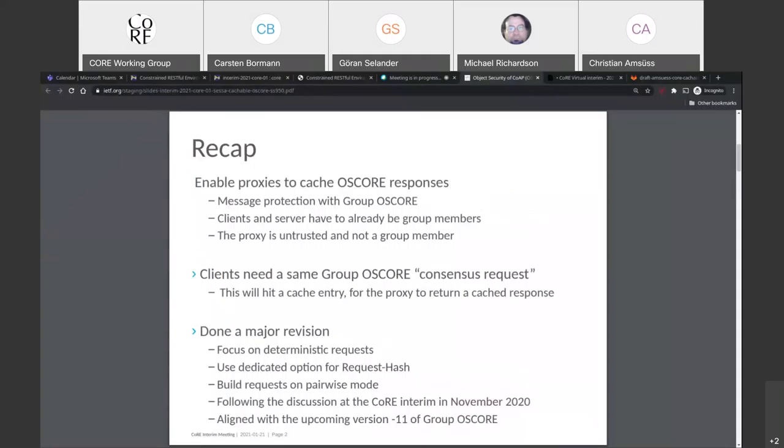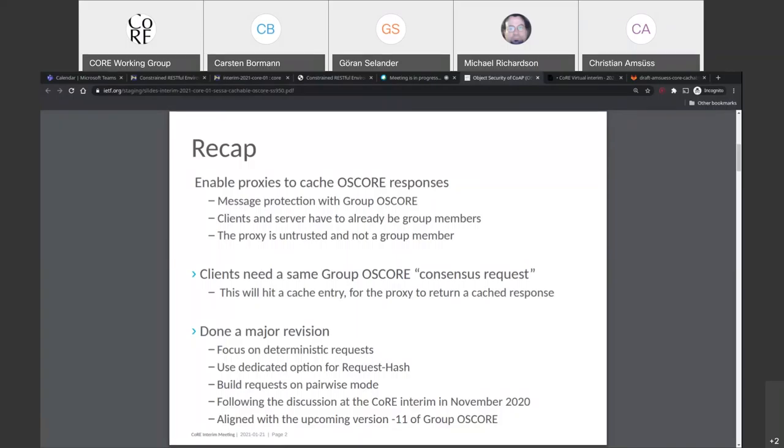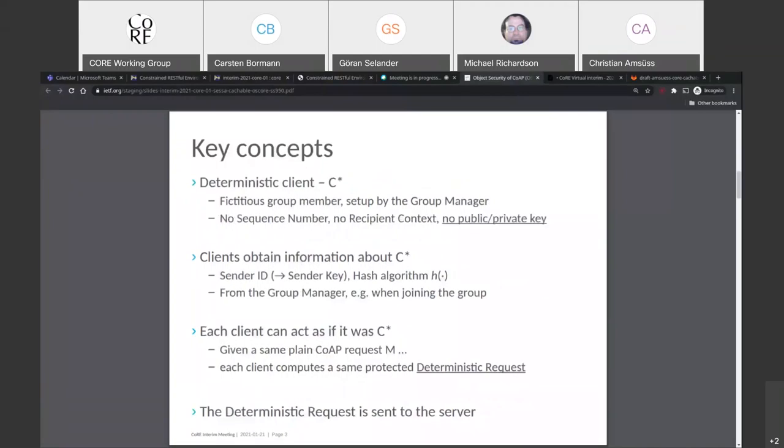We are now building requests in something more like pairwise mode and much of the distracting content about what other forms of consensus requests can there be is being removed. While I remember, could you please go back to the previous slide? So, this is a group OSCore consensus request. So a consensus request, you have two different types. One is the deterministic request, and that is a pairwise request. The request is actually not in group mode, but it's using group OSCore concepts and responses in group mode. Right. So it's building on group OSCore, but the request is not a group mode request. That was a confusion I had when I read it the first time.